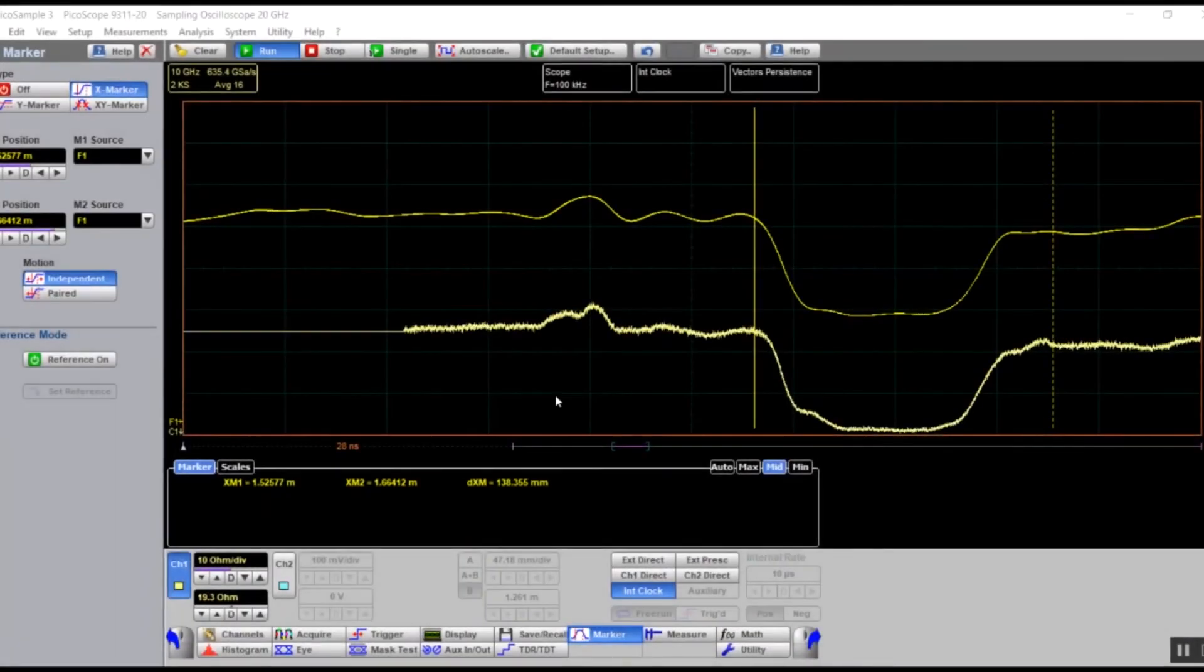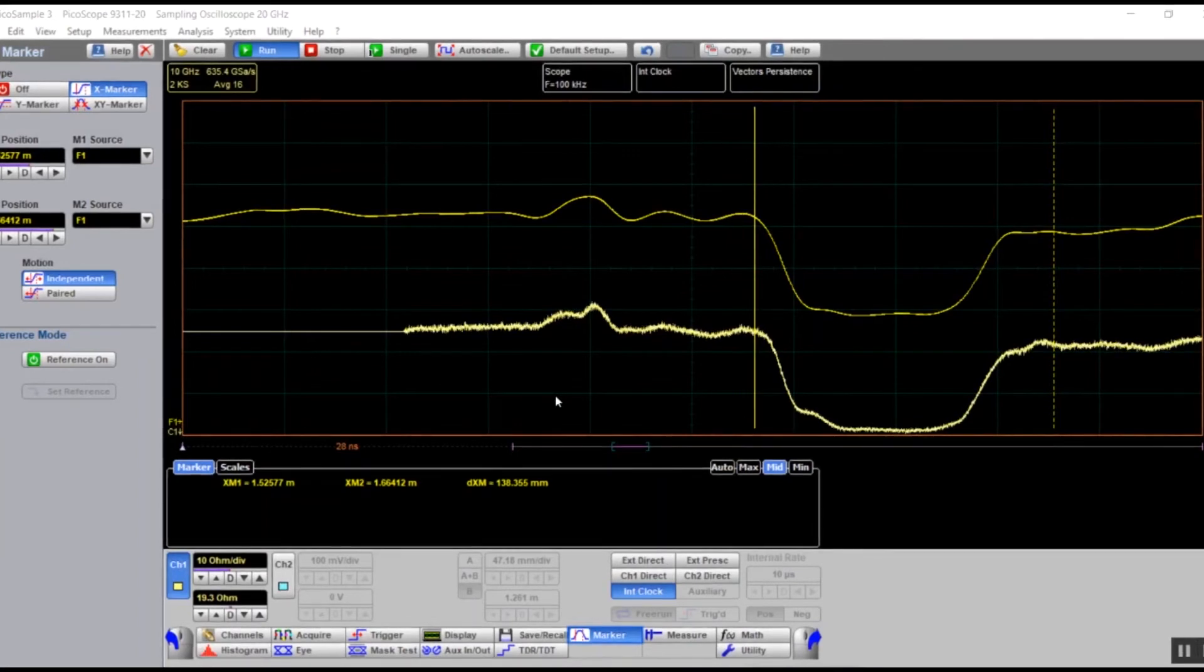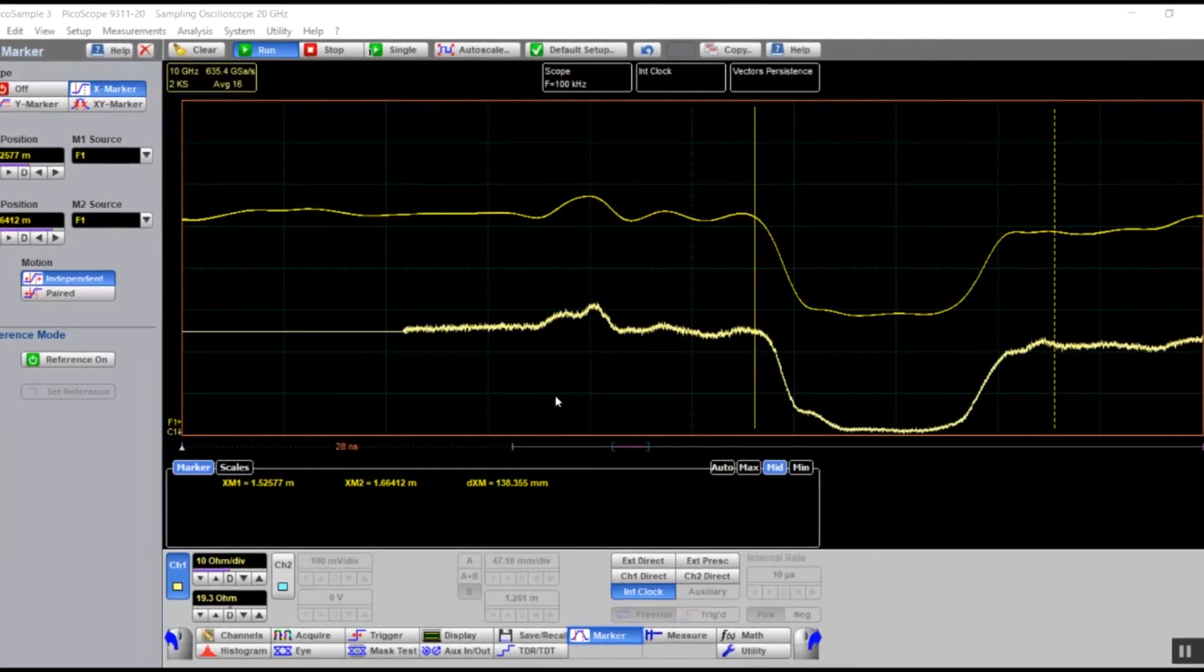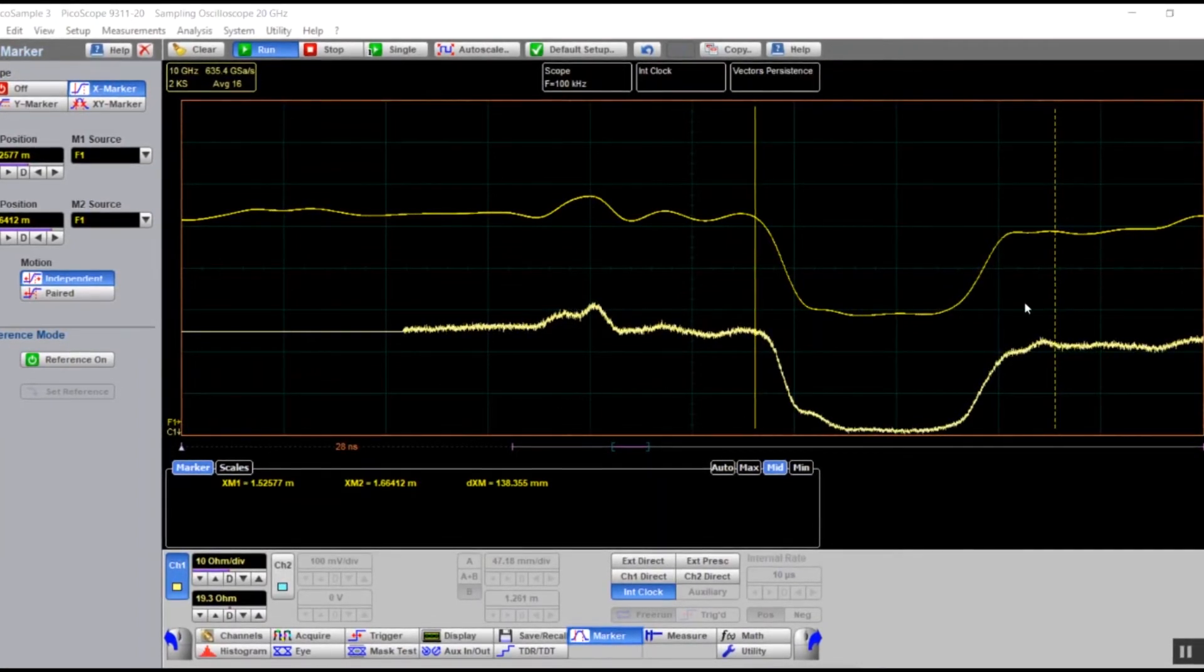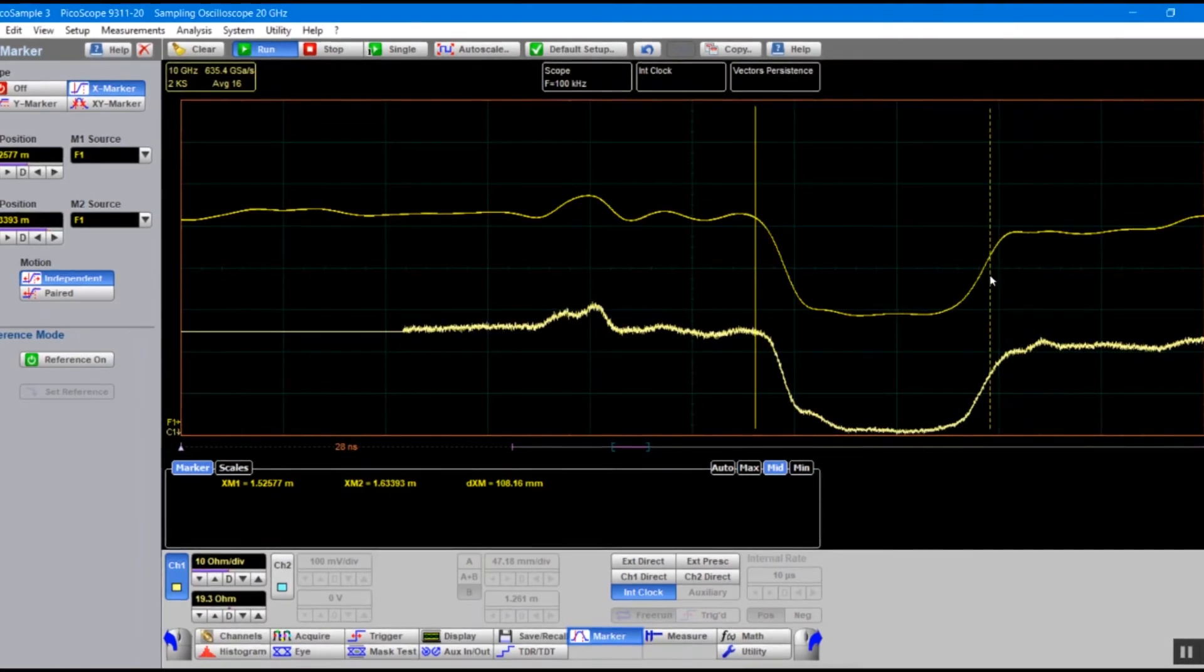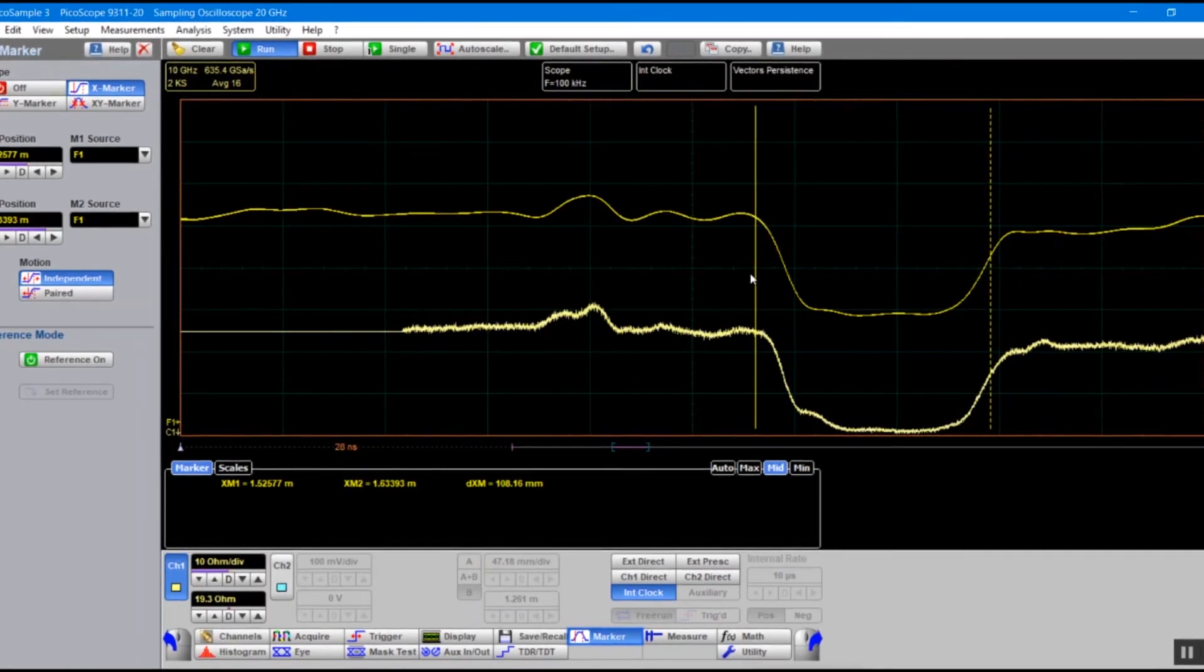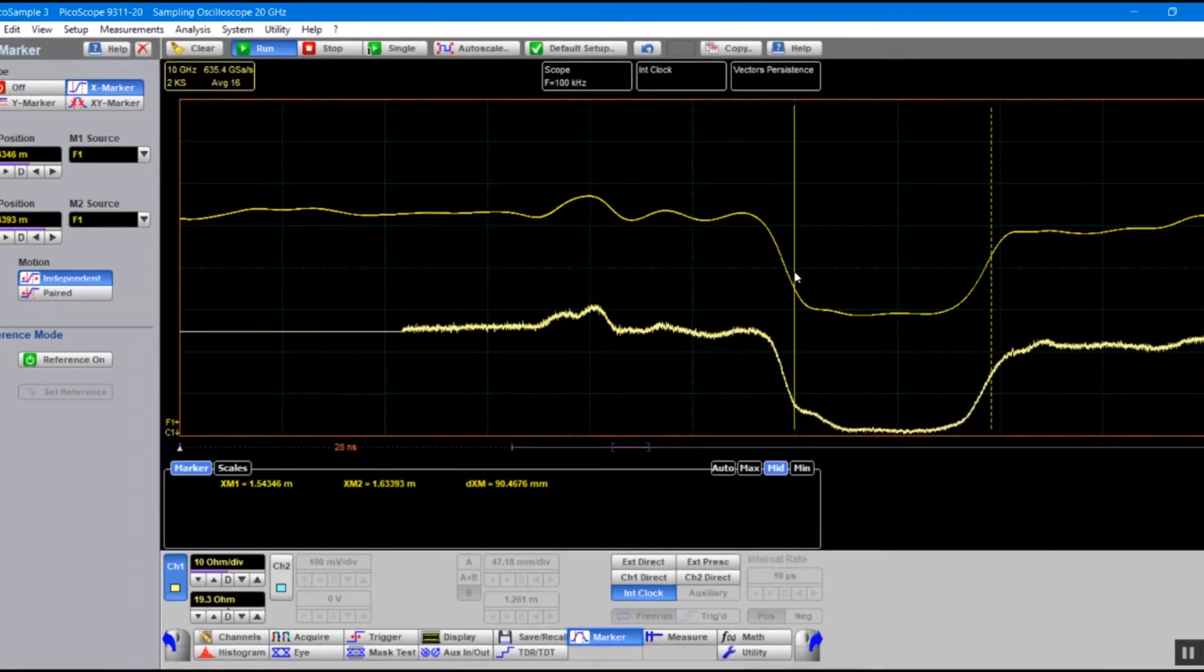The vertical markers allow us to see within four millimetres the change of our characteristic impedance in distance. As I move my markers in to measure the impedance, I can clearly identify the change, allowing us to locate our fault on the PCB.